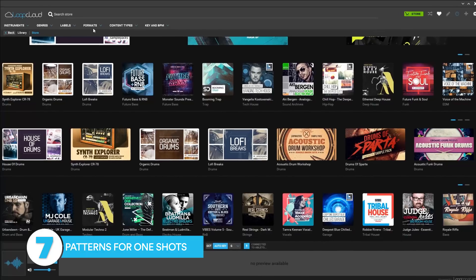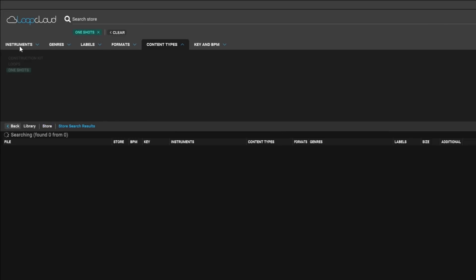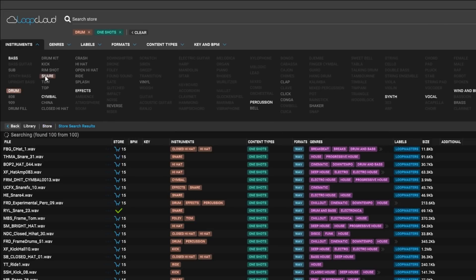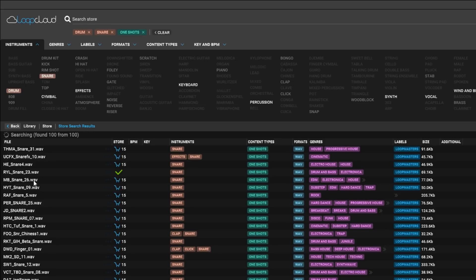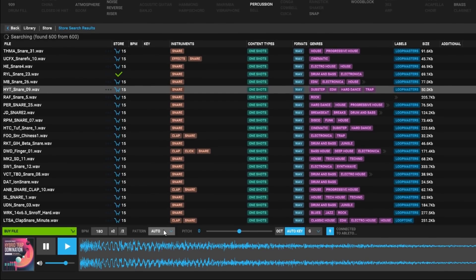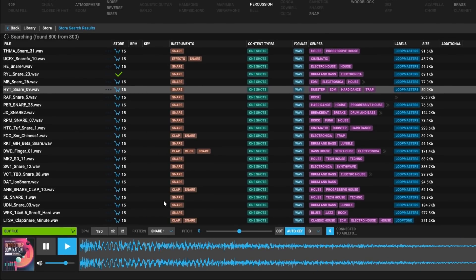Reason number seven, the pattern feature for one-shots and stabs. One-shots are just as important as loops. LoopCloud knows that. There are a number of patterns that can be used to trigger one-shots. Again, BPM synced to your DAW and your project so you can hear how that snare sits in the mix before you buy it.